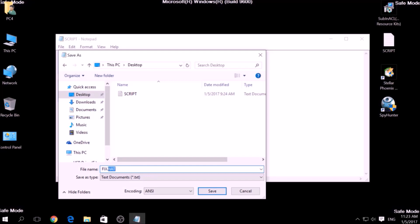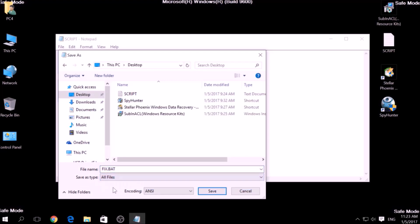To specify the file type, click on the drop-down menu where it says Save as Type and choose All Files. After this, click on Save.